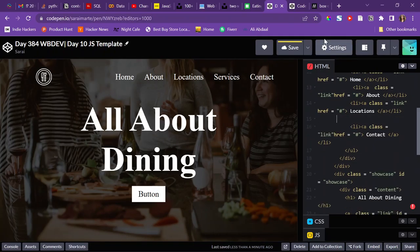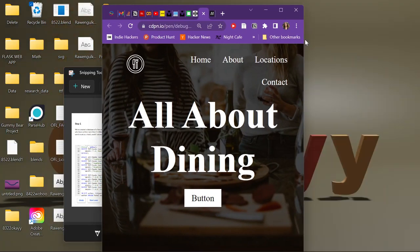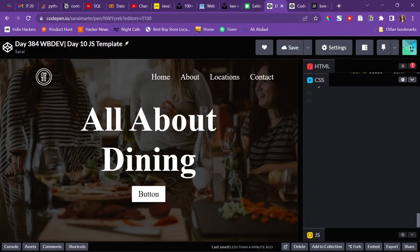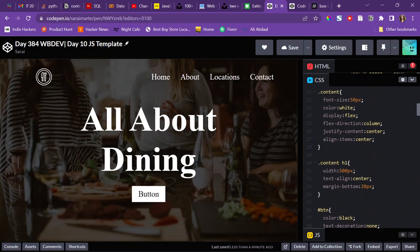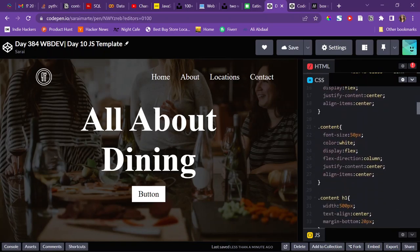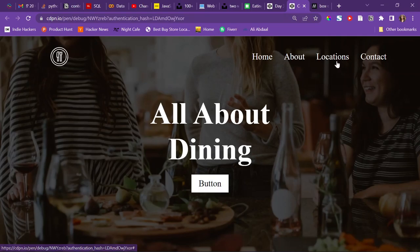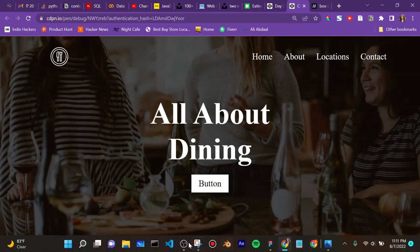The links look too small so I'll bump the font size to 23 pixels and remove one link. The heading 'All About Dining' looks a bit big, so I'll change font-size to 40 pixels. It's fairly responsive and that's pretty much it for today.